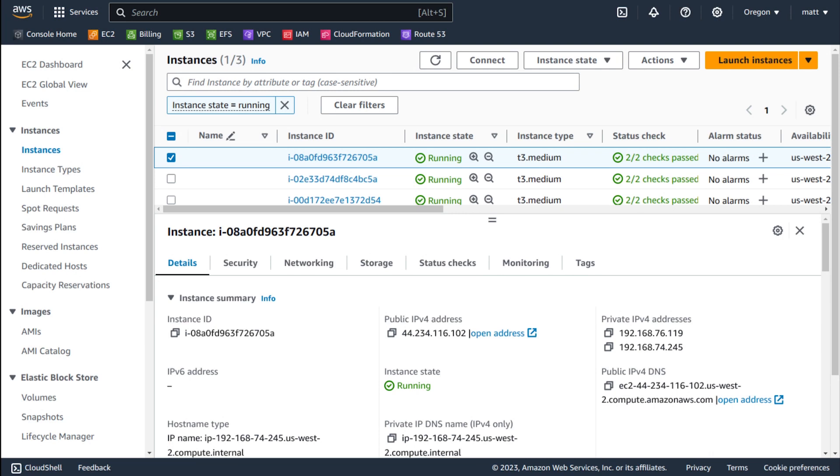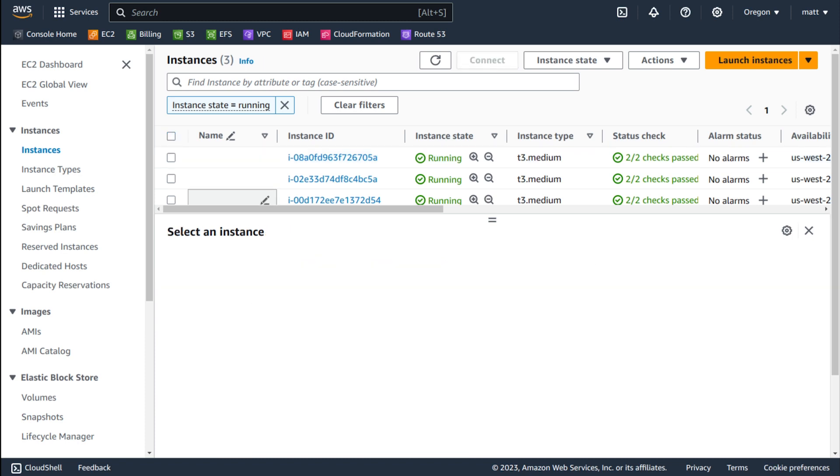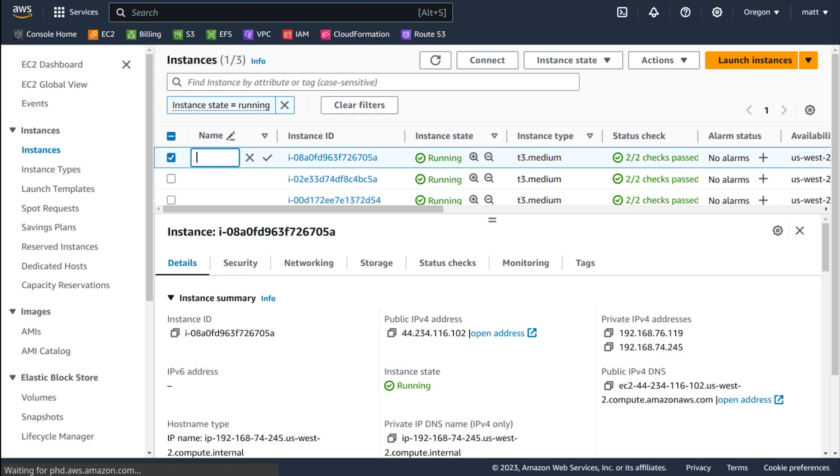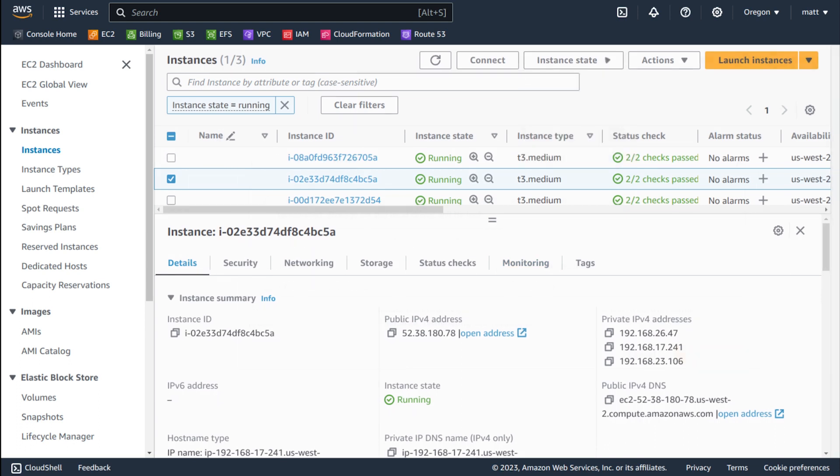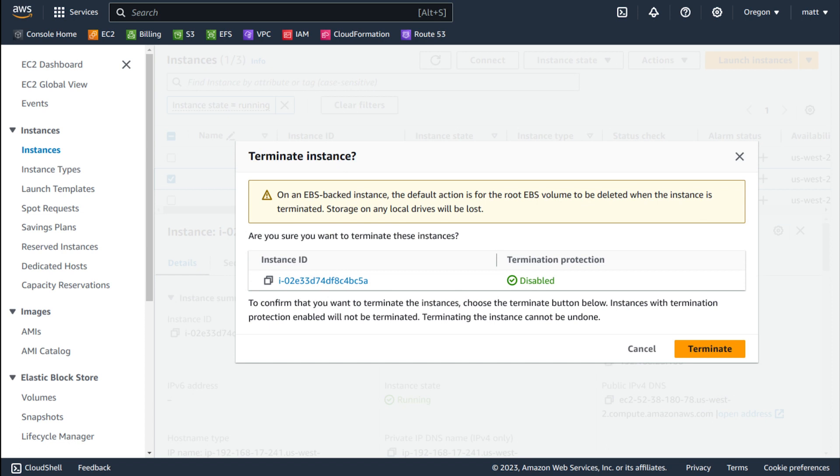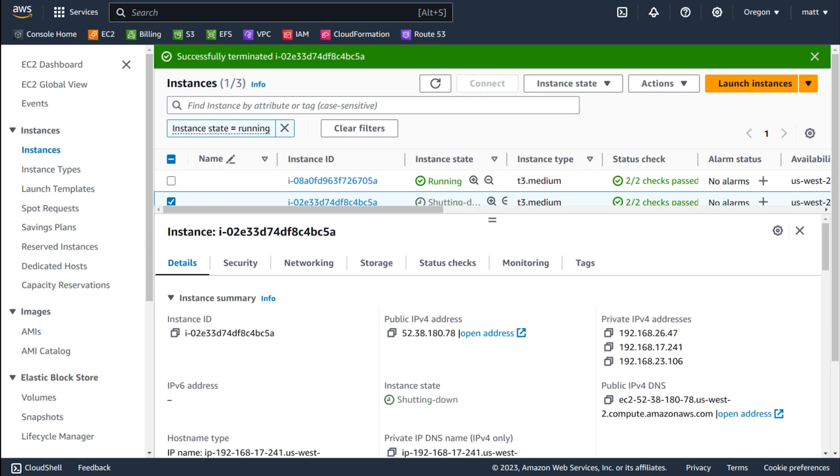So over in my dashboard for EC2, we can see my three EKS nodes here. And we saw that we were running our Jenkins controller on the node ending in 17241 with its host name. That is not this node. That is this node. And we can go ahead and just terminate the instance to simulate an instance failure or an AZ outage or any kind of node level failure.